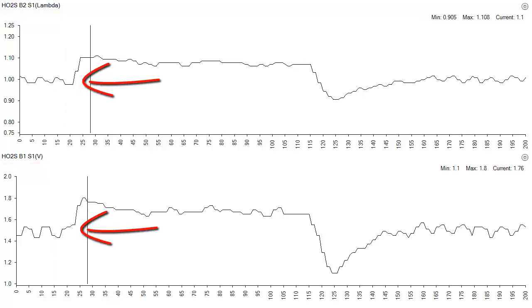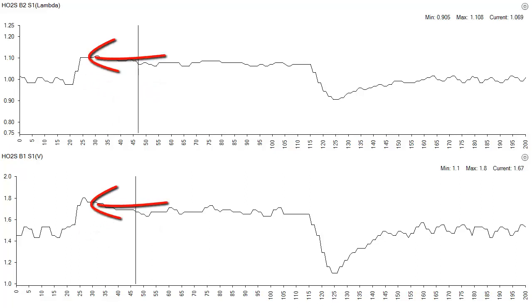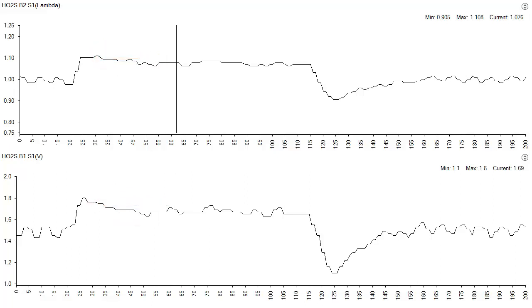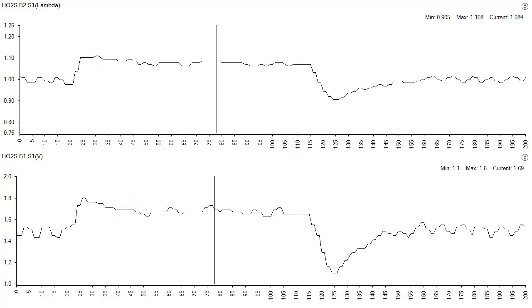Initially operation is normal at stoichiometric, or lambda. Then a vacuum leak is introduced, causing the lambda value to increase, indicating the leanness. And we see that the sensor voltage also increases.